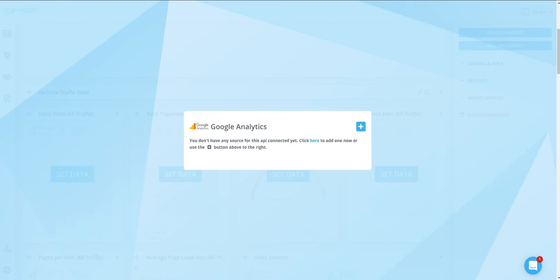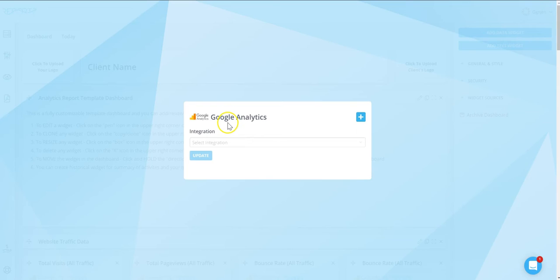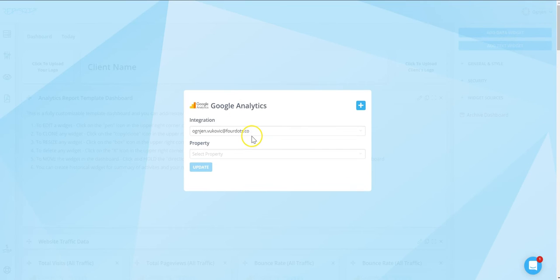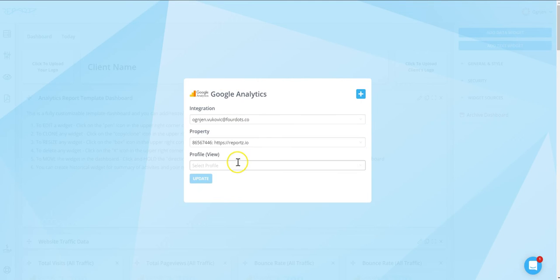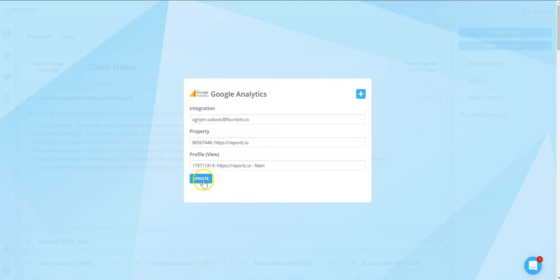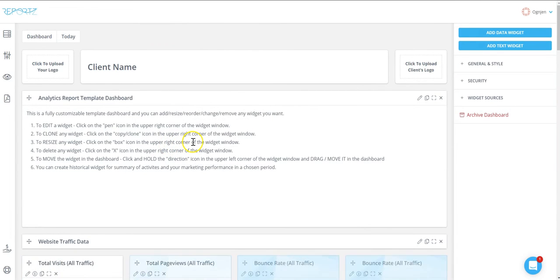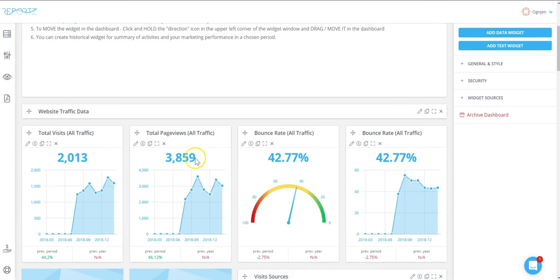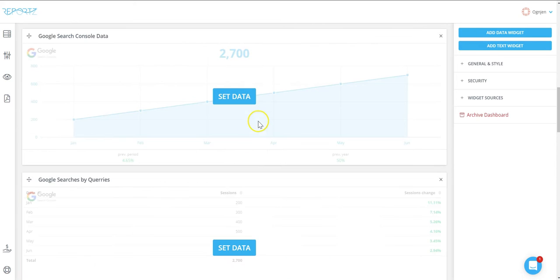Click on add data source button. Once you've connected your data source, you just need to choose your account, your property, and your profile. After that, click the update button and all the widgets with this specific data source will show different metrics in this template.